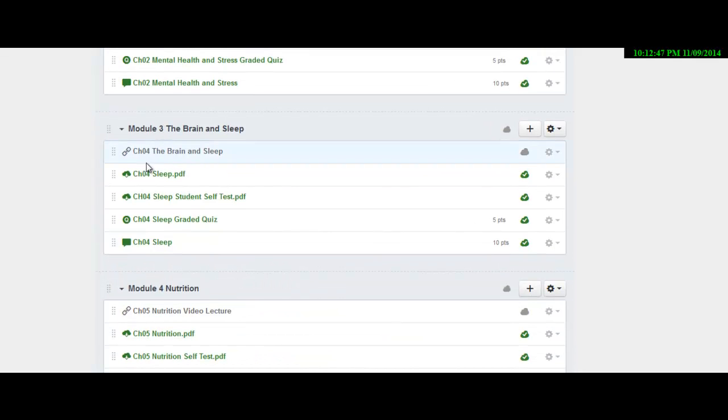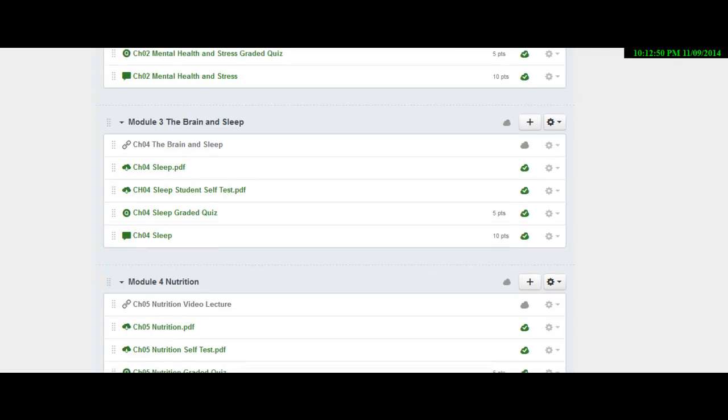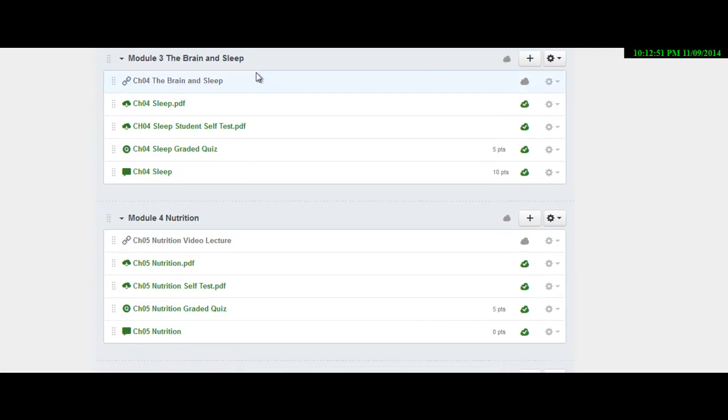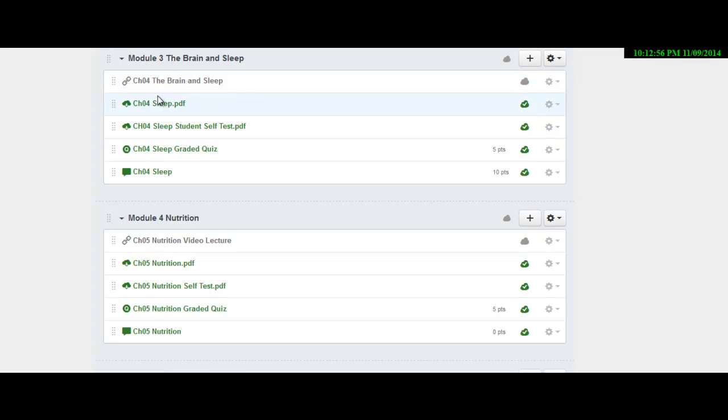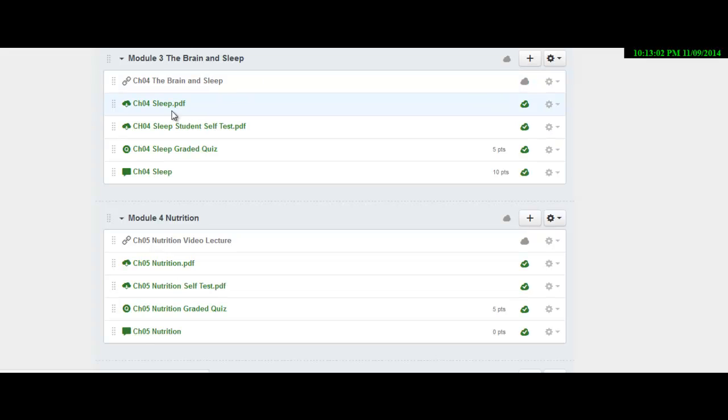So just make sure that you go through here and follow that same format where you watch the video. On the videos, I tend to go over the most important information, but it's not all the information. So go into the PowerPoints and get more specifics out of that. If you still need more information, then go refer back to your book as a reference.